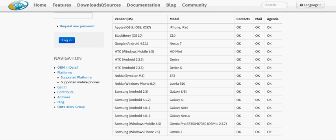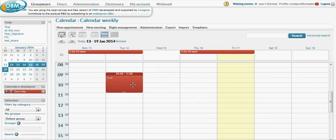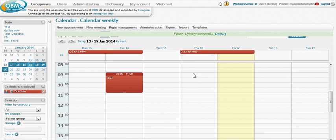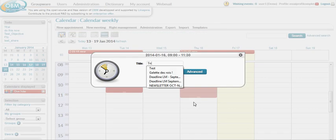Now I'll show you the agenda module in the web interface, which is a Web 2.0 interface in that you can drag and drop events like so. You can of course create new events.